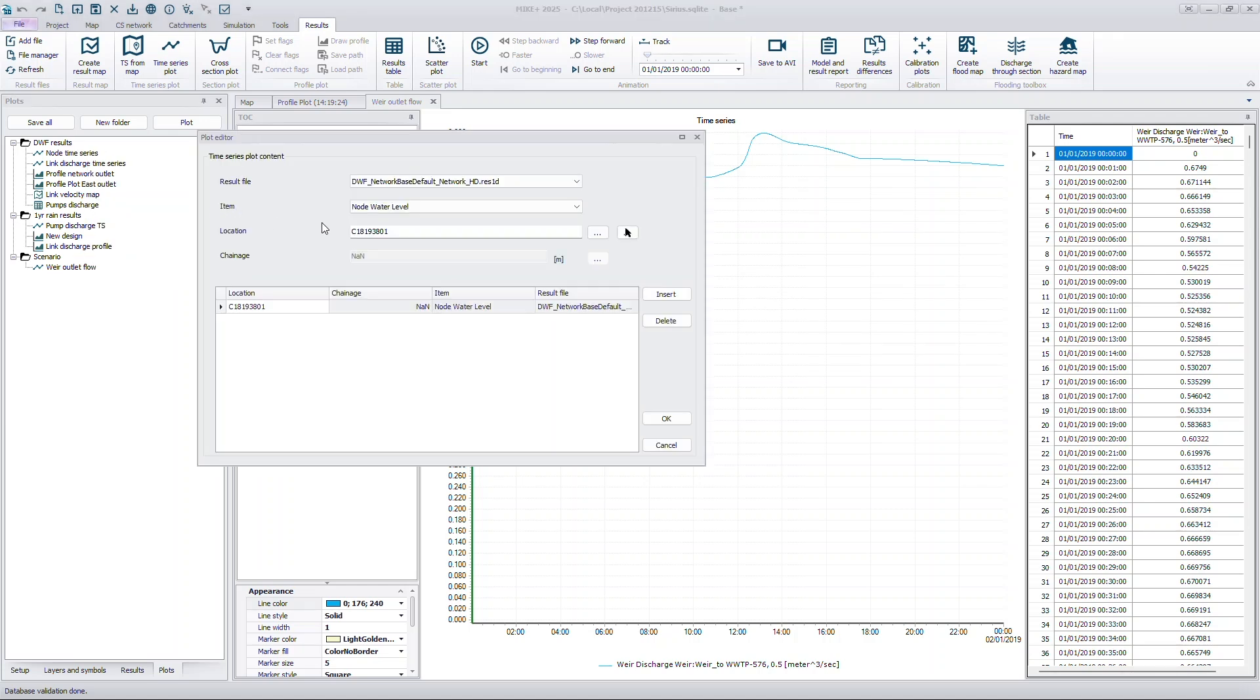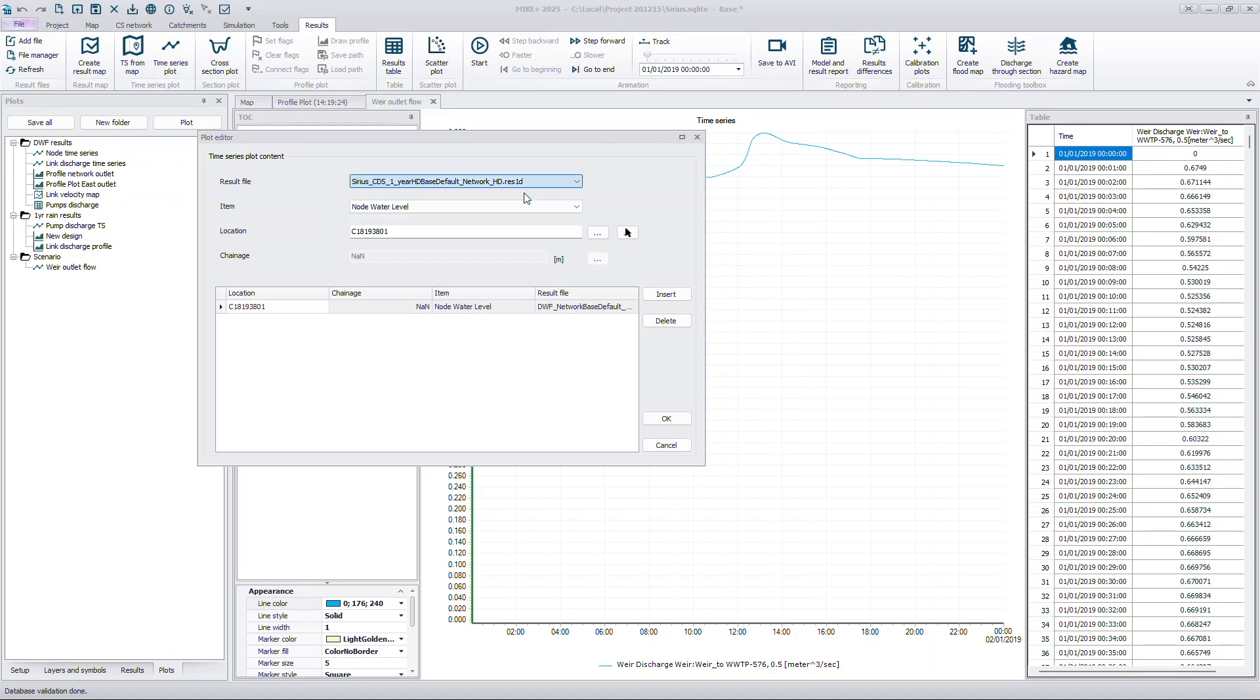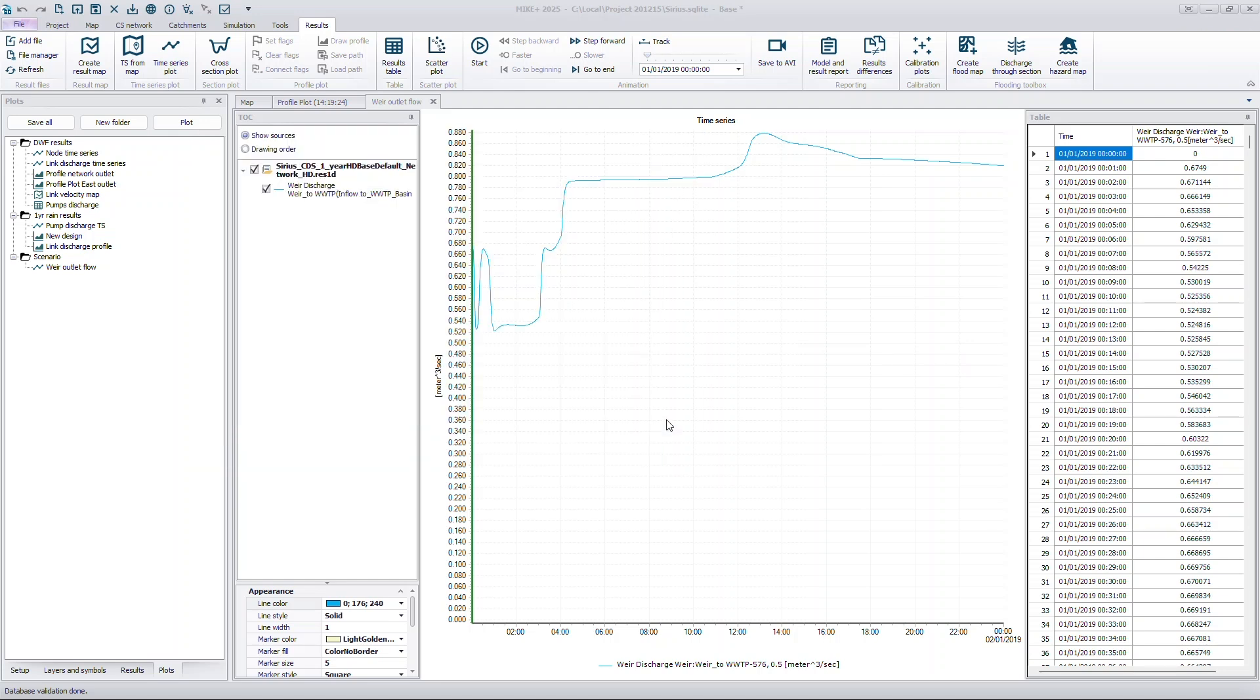This lets you duplicate existing plots and replace the source result files with alternative files from other scenarios, making it easy to view results from different scenarios without recreating plots from scratch.